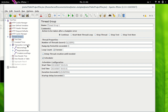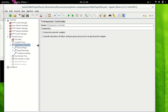Now let's see what we have in transaction controller. Transaction controller has a name element to name it, comments if you want to add any, and then we have a 'Generate Sampler' and 'Generate Parent Sampler' checkbox, along with 'Include duration of timer and pre/post processor in generated sample.' Let's see these elements in more detail.